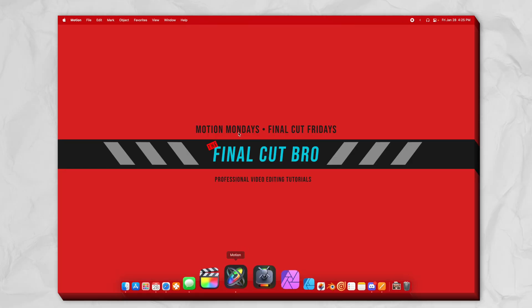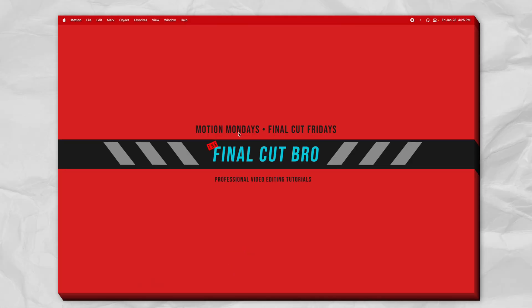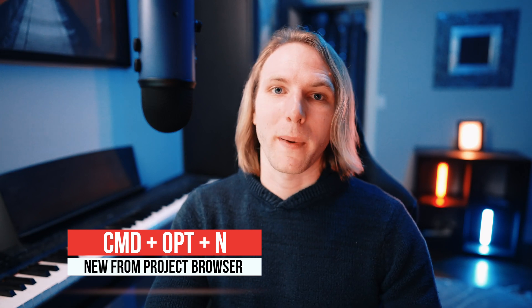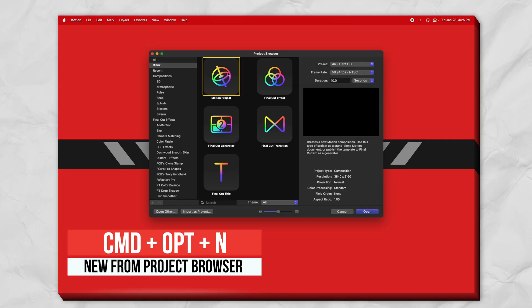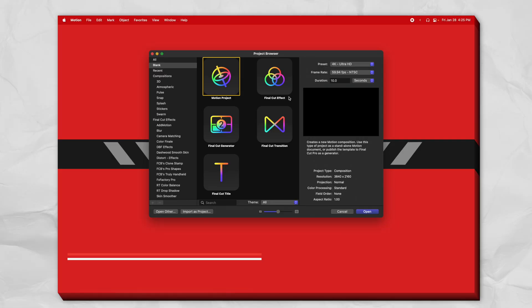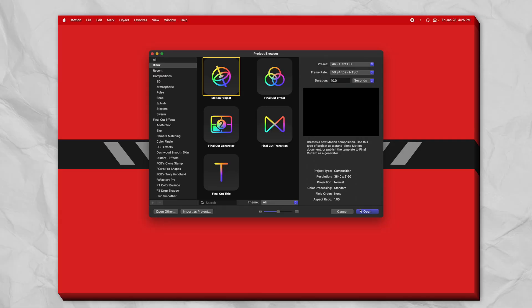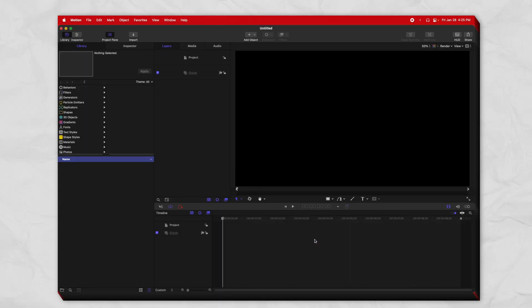Then all we are going to do is open up Motion. And if you don't get the project browser, you can push Command Option and N. Go ahead, select the Motion project and push open.